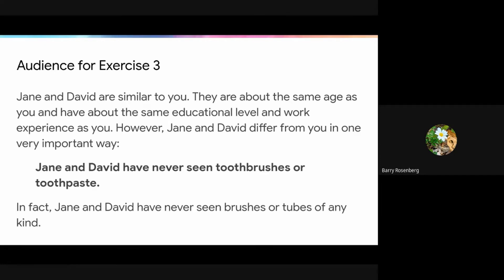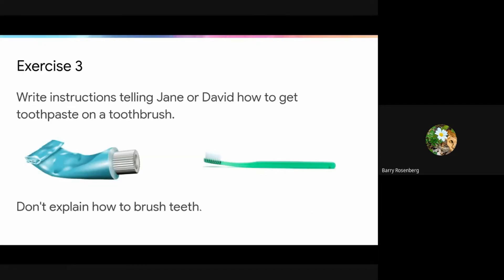The student's quest is to write instructions telling Jane or David how to get toothpaste on a toothbrush. Importantly, don't get students to explain how to brush teeth — that's a much more sophisticated, much trickier set of steps.